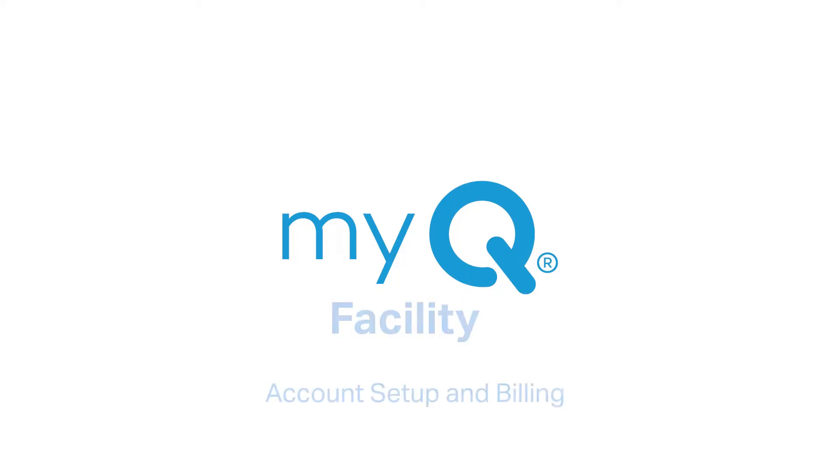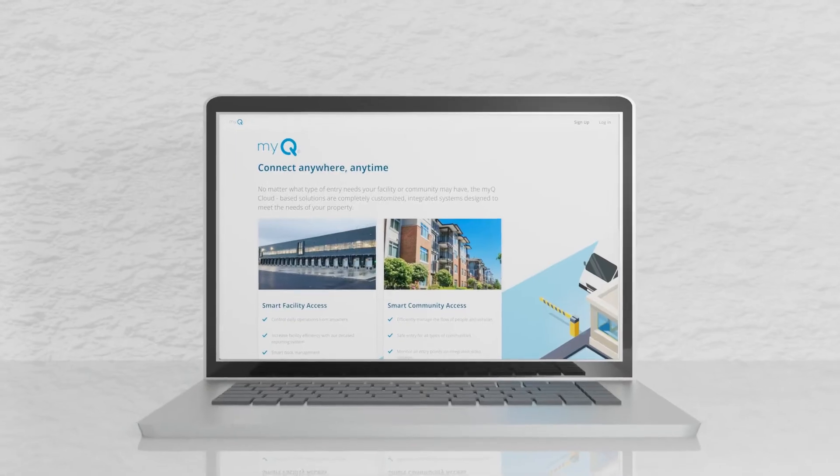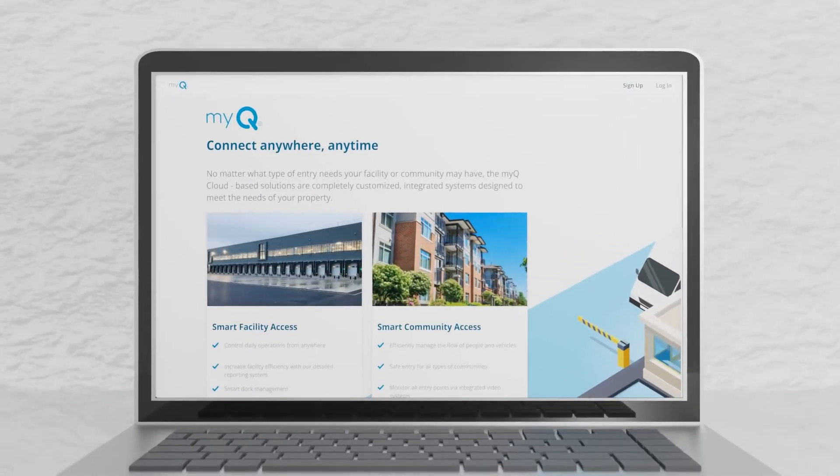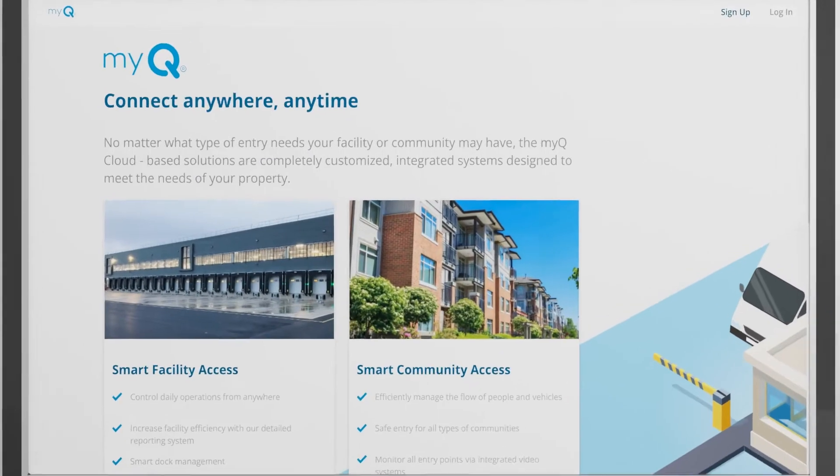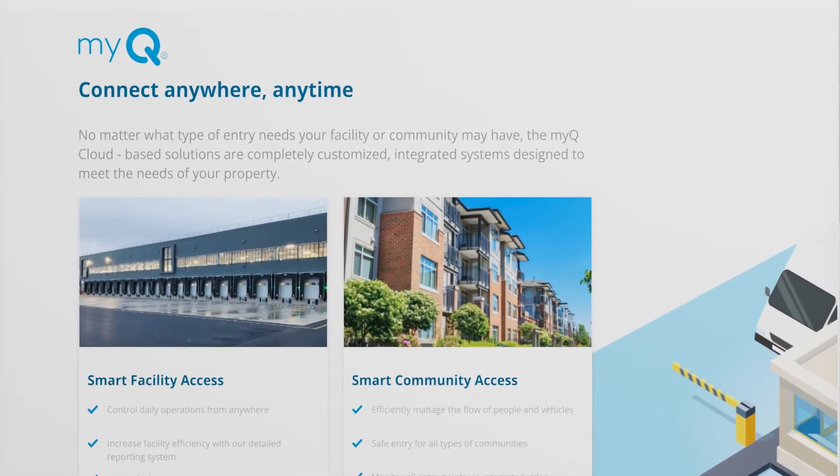Welcome to MyQ Facility. This video will give you an overview of subscriptions and billing in the MyQ Facility web portal.